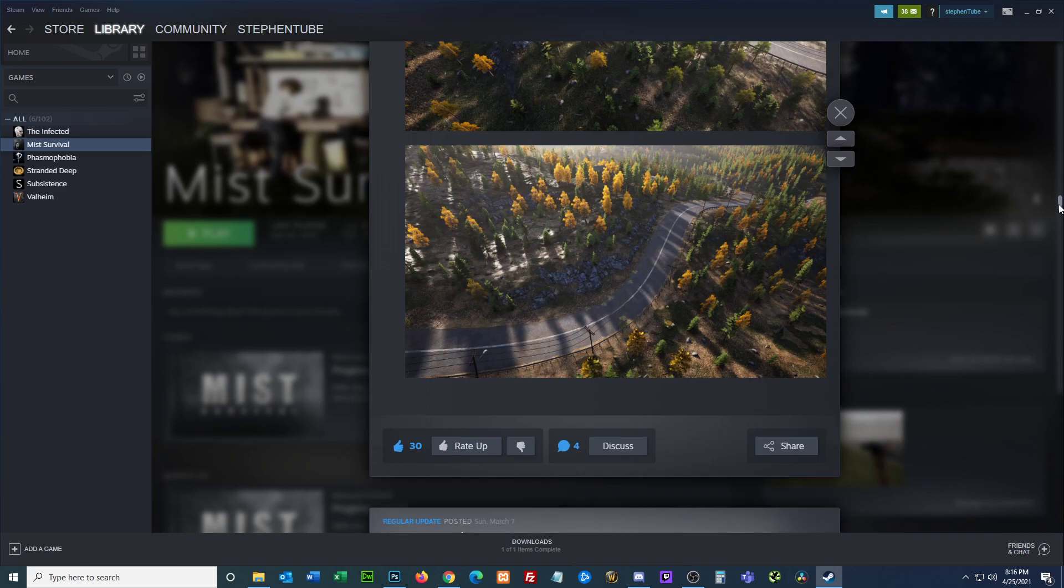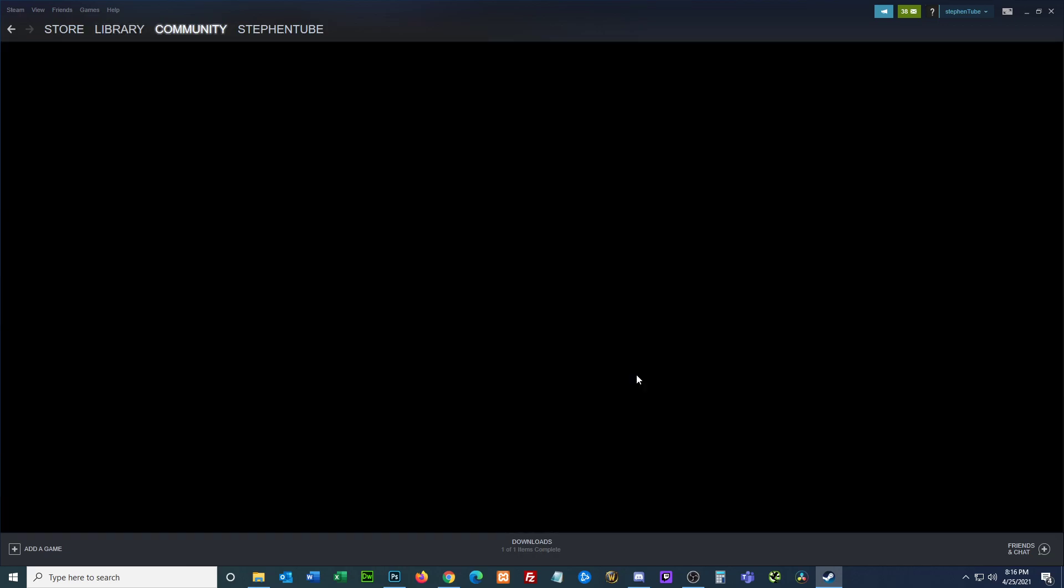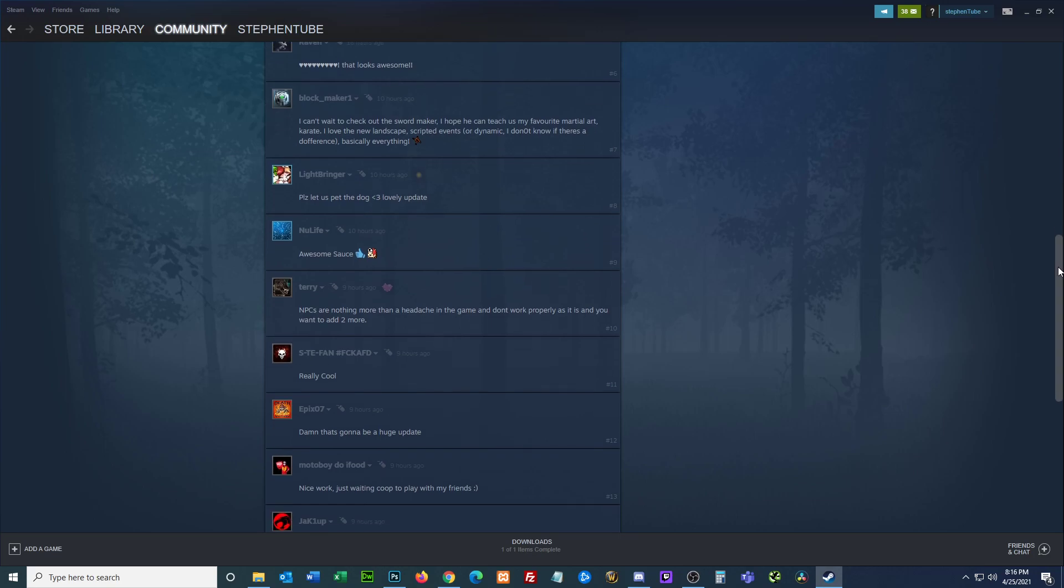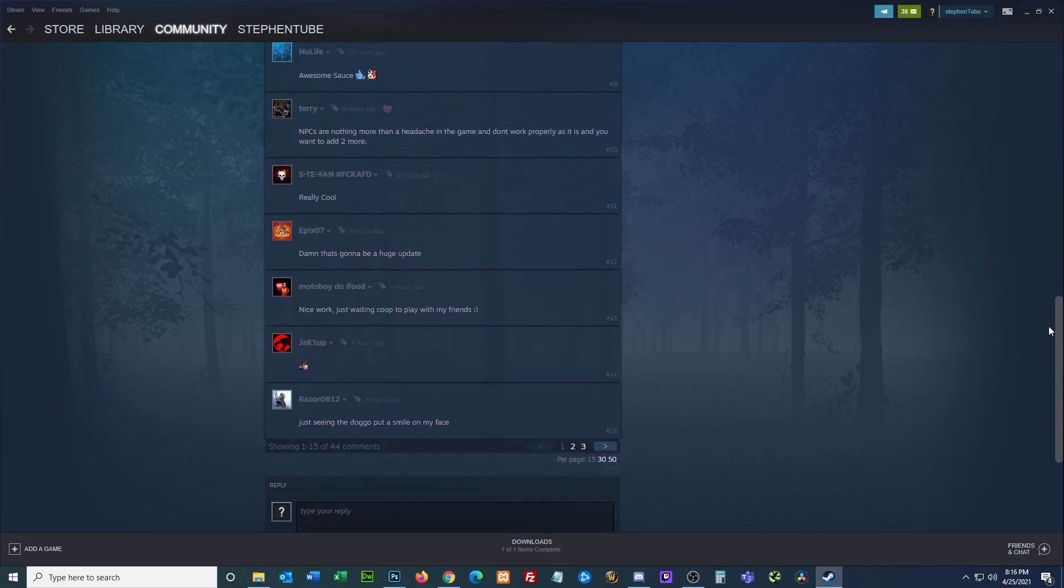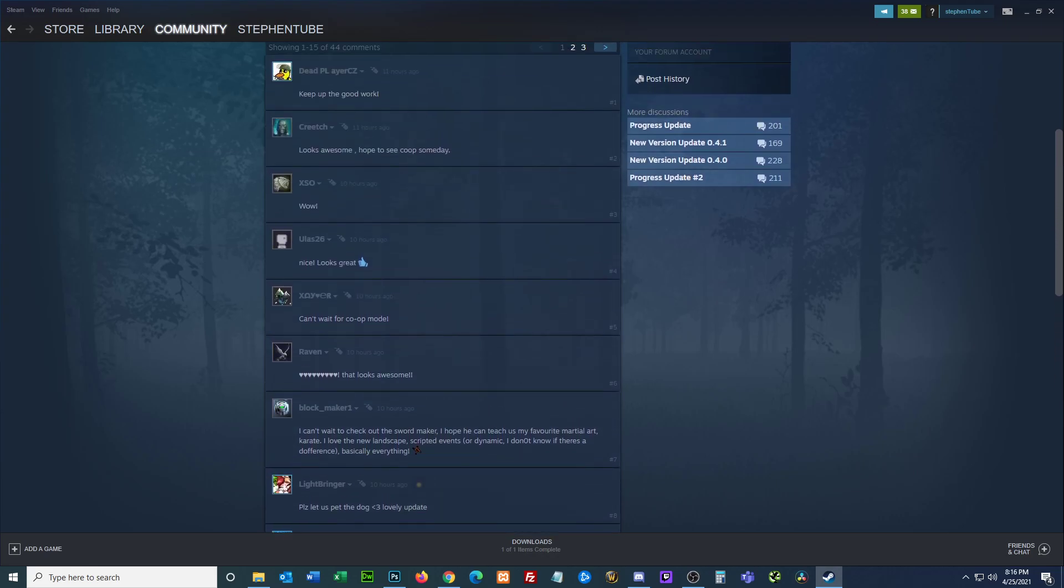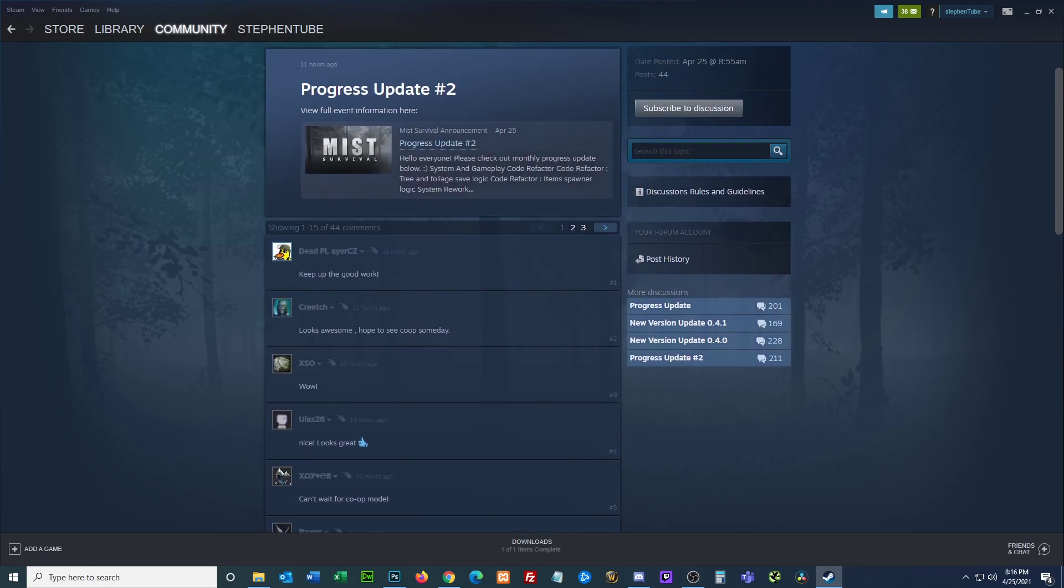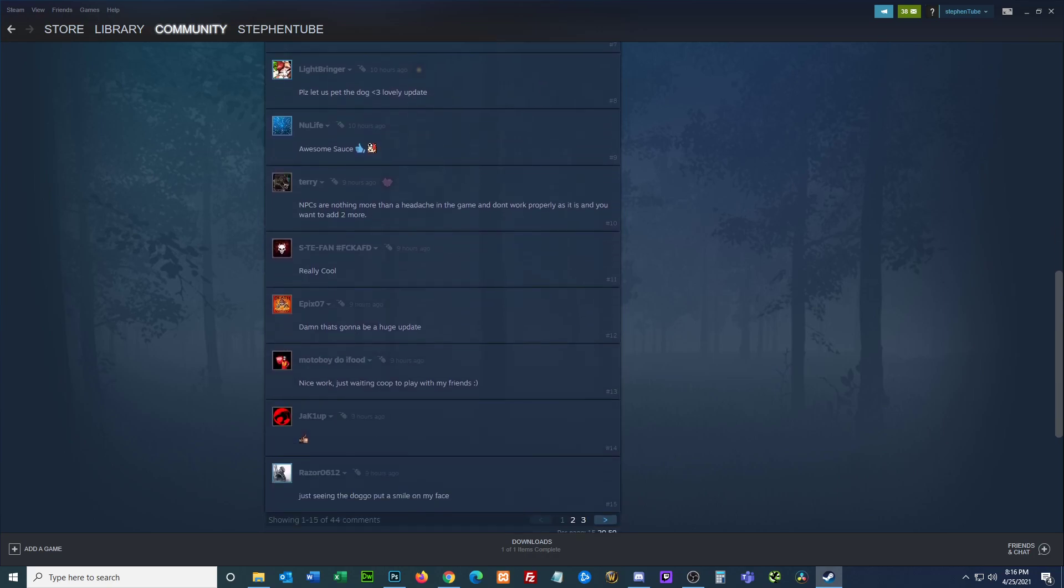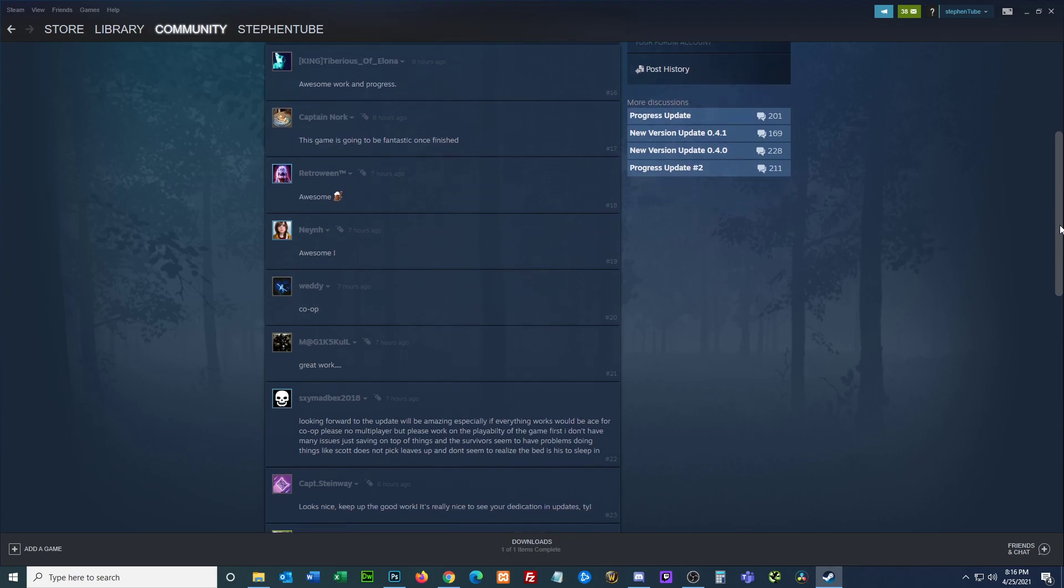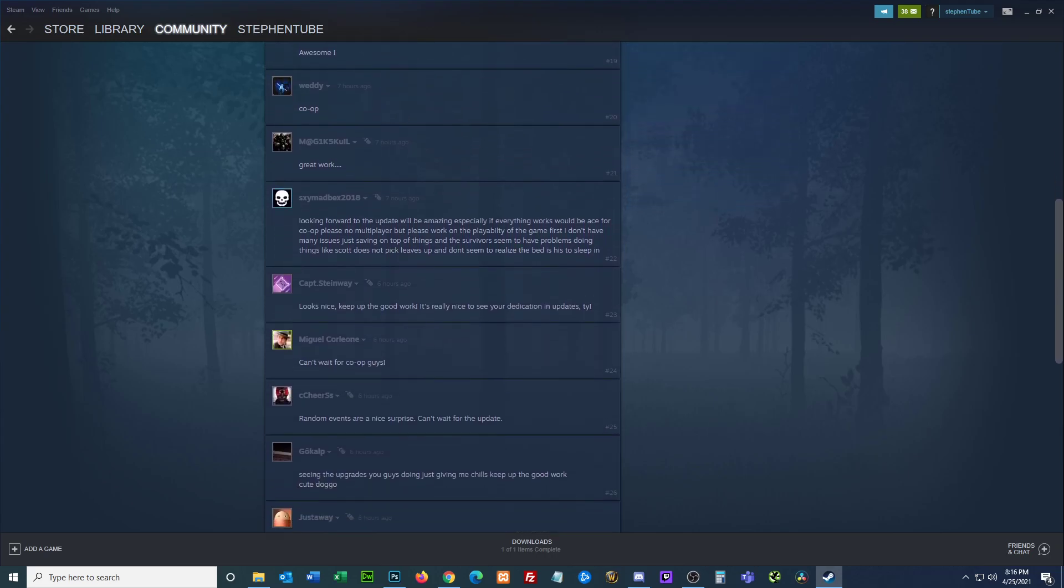Let's see what we have for discuss. I don't see anything here from the developer. Let's go to page two, see if there's anything that the developer responded to.